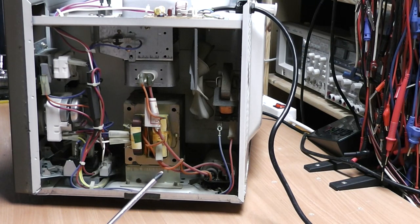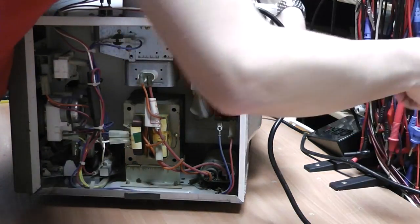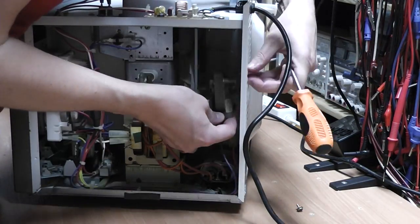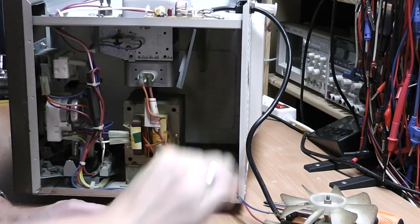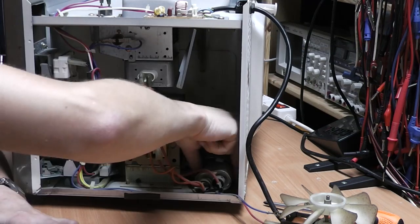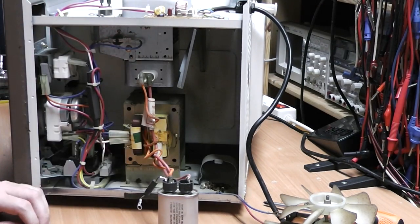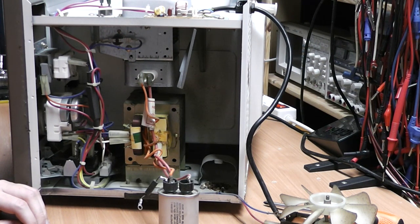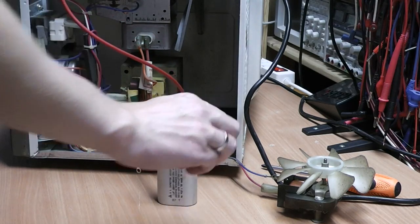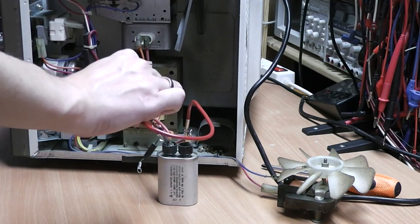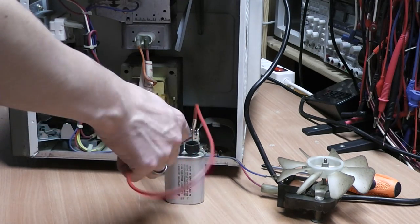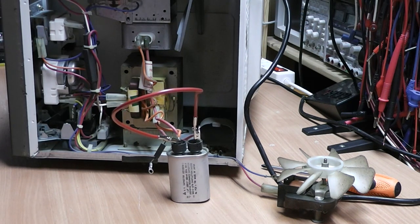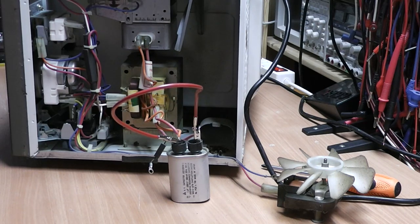We're going to take out the fan first and then take care of the cap. The first thing we're going to do is short circuit it. So I'm going to touch this one, and now I've got to be careful and short circuit the other one. But as you can see there was no charge. I'm going to short circuit just for good measure. And now we can cut all the wires and take it apart.